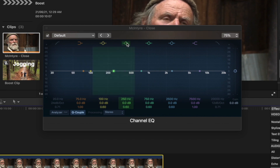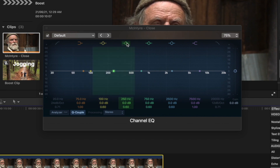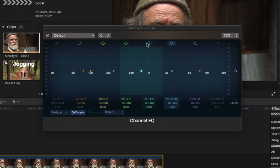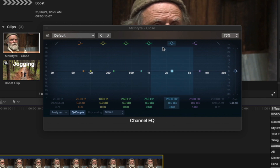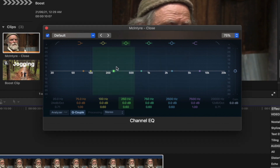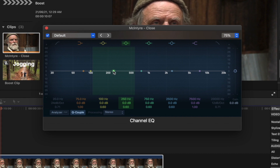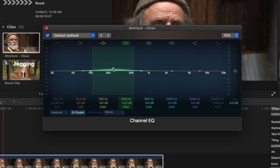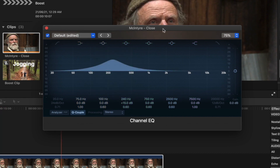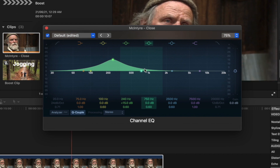Now if you look at the points, you can adjust the male voice. If you look at the female voice, you can adjust accordingly. If you look at the 200 points, you can adjust the brightness. The audio is bright.